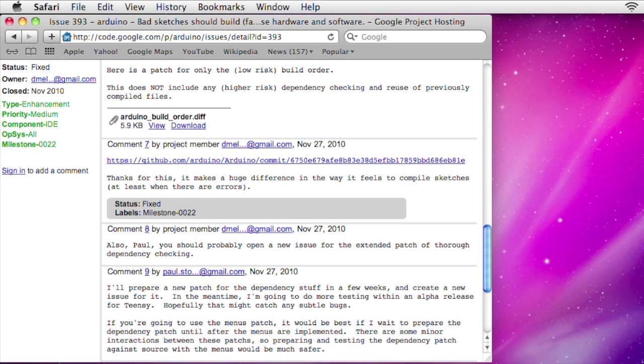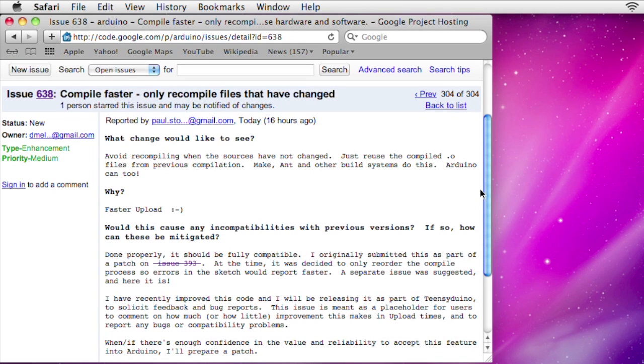So I'd like to ask for your help. I created issue 638 for this feature. If you give it a try, please consider posting a comment. If you find a bug, please try to give me enough information to reproduce it.